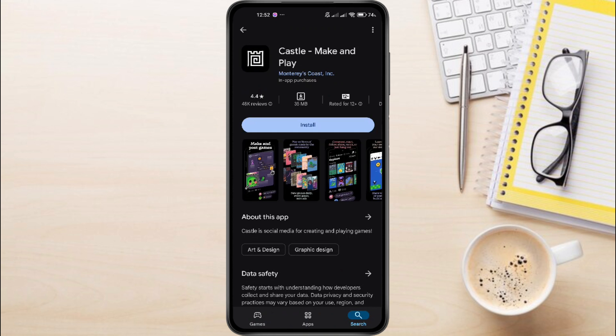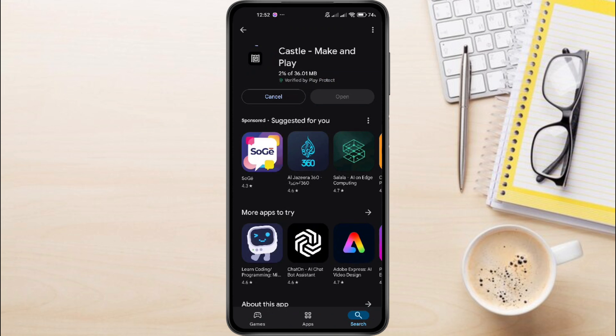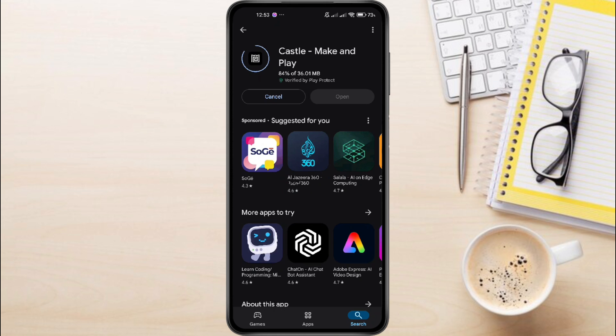Make sure it's the right one. Now hit that install button, and the Castle app will start downloading to your device. The download time will vary depending on your internet speed, so be patient.